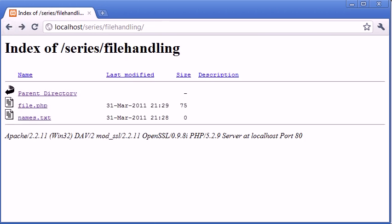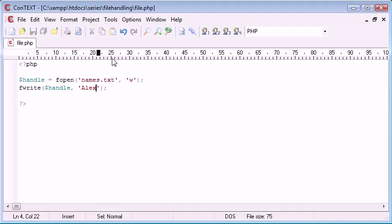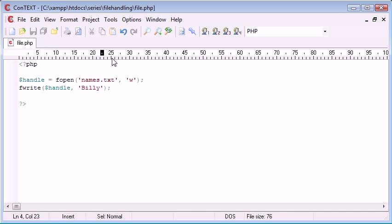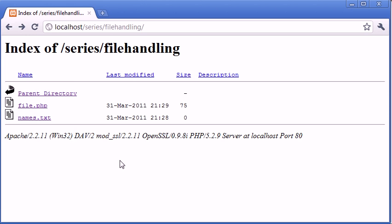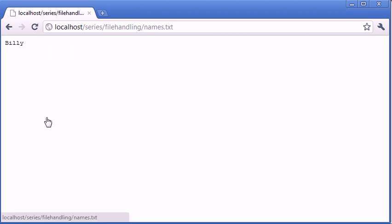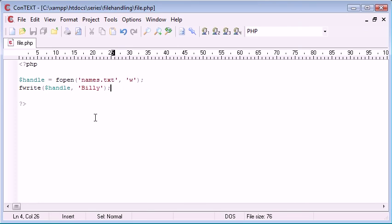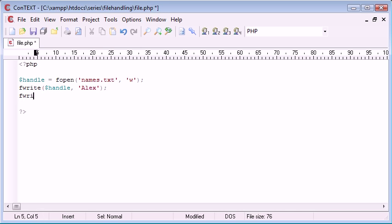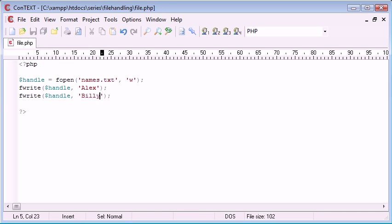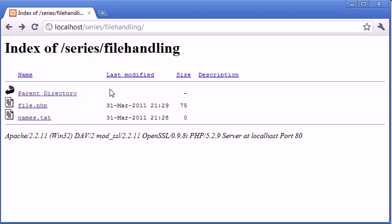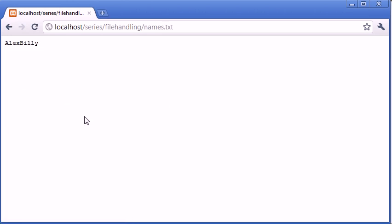Now you may think, what if we change this to write Billy? Because we've still got this write here, all it's going to do is reopen the file and write again. So now if we come back and click on file.php and we go back again to names, you can see that it's written two names now.